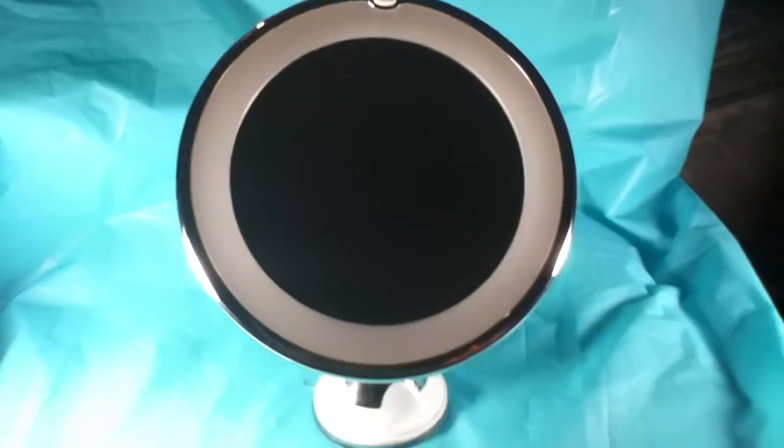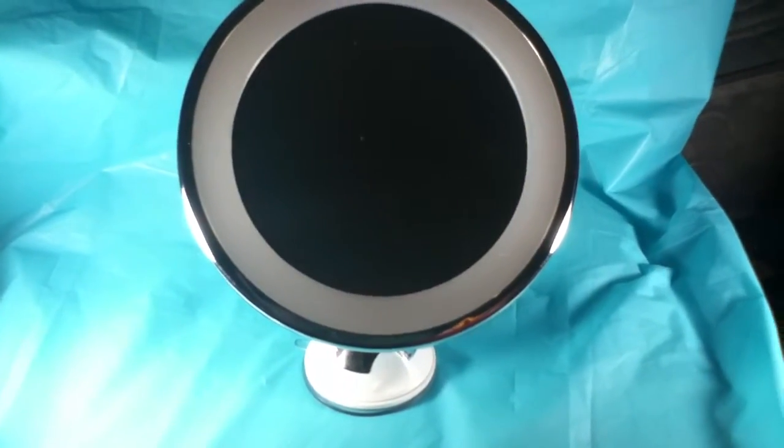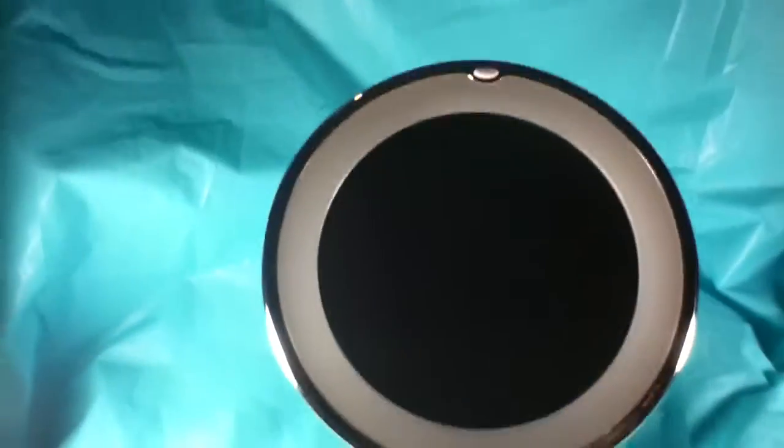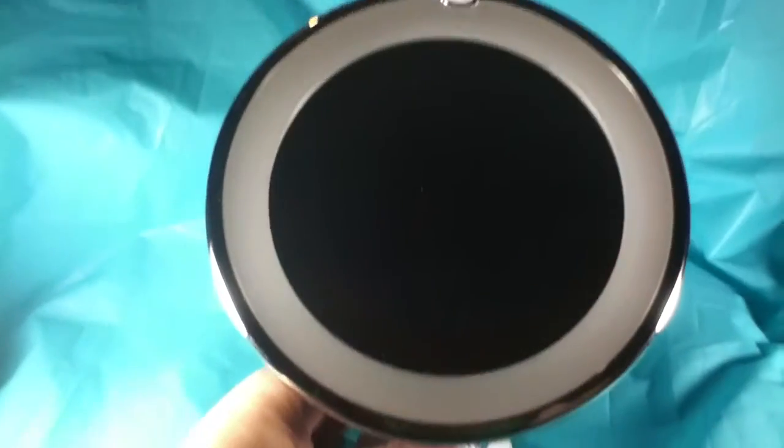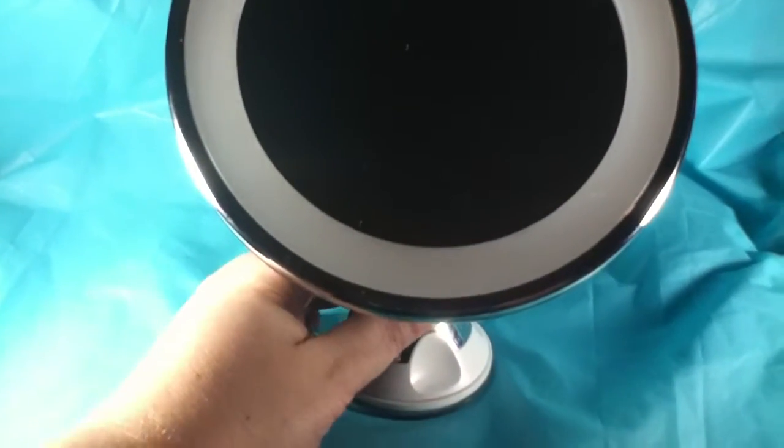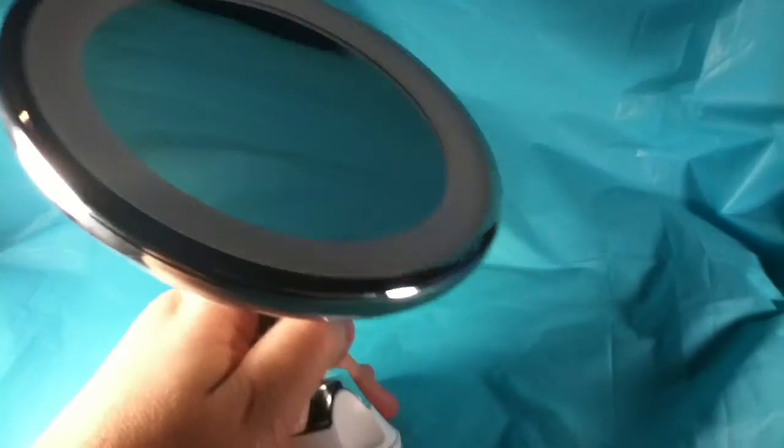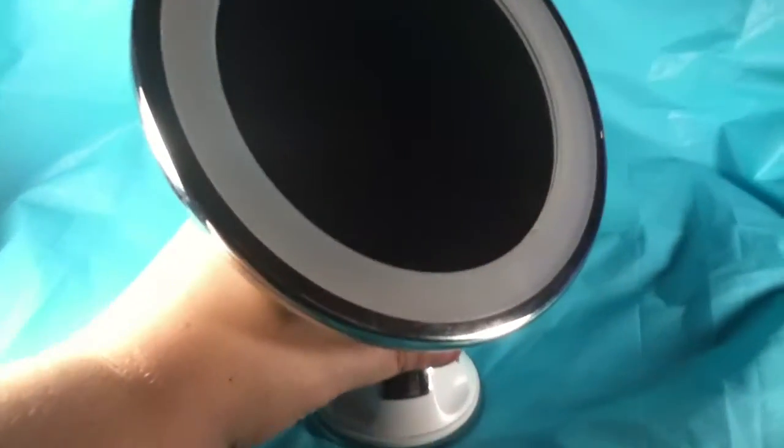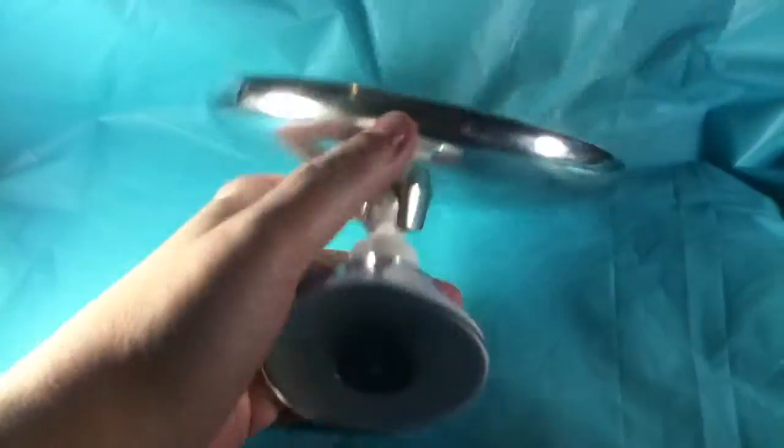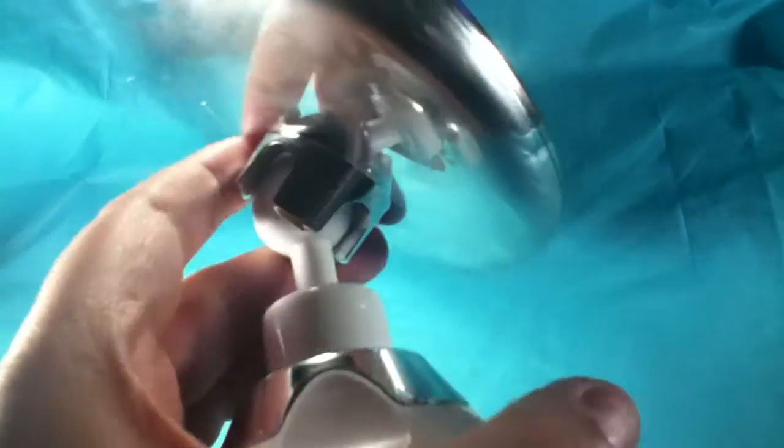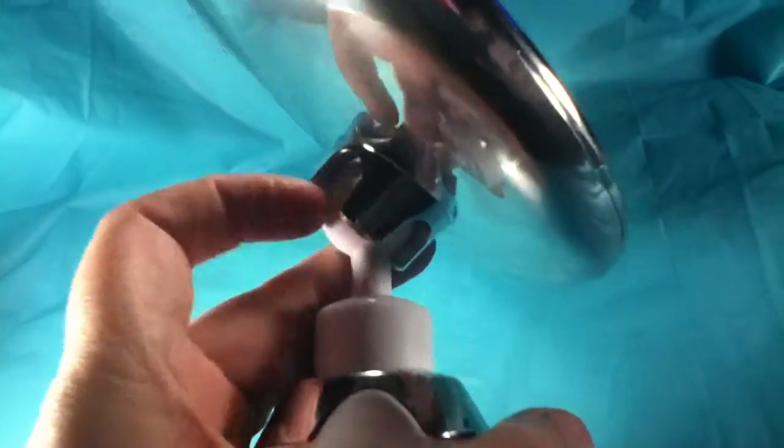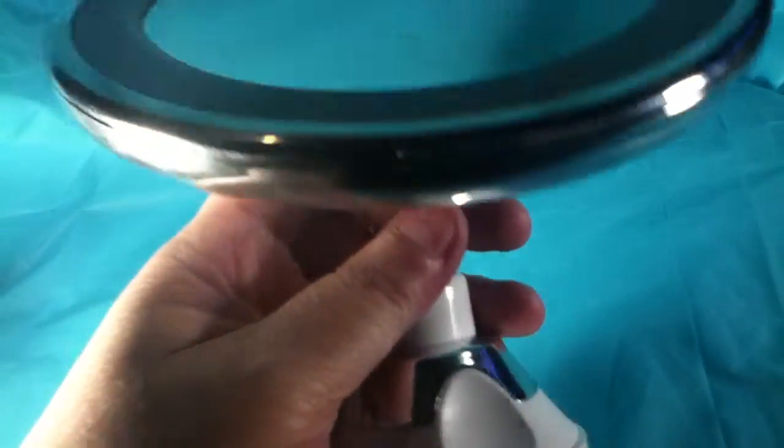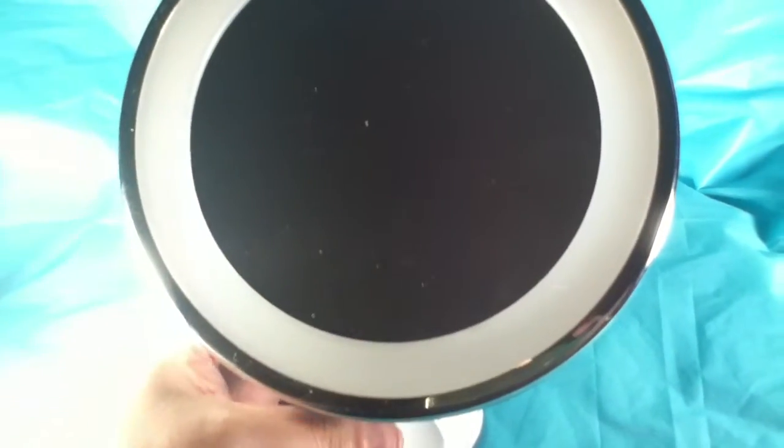They're ten times magnifying lighted makeup mirror. Now when I've started videoing, it keeps wanting to fall because I don't have it on a surface that I can suction it on. But it has a suction cup at the bottom that can suction it to a flat surface. It has a pivot so that you can adjust the mirror. I'm not going to adjust it too much because I've just got the perfect balance.